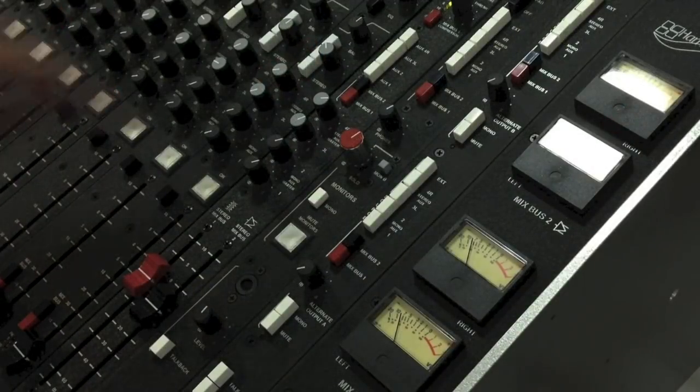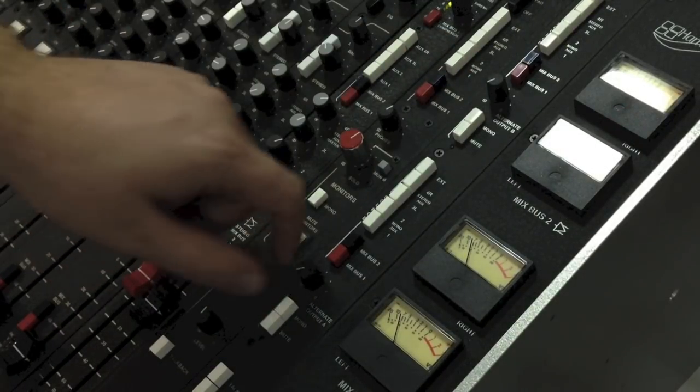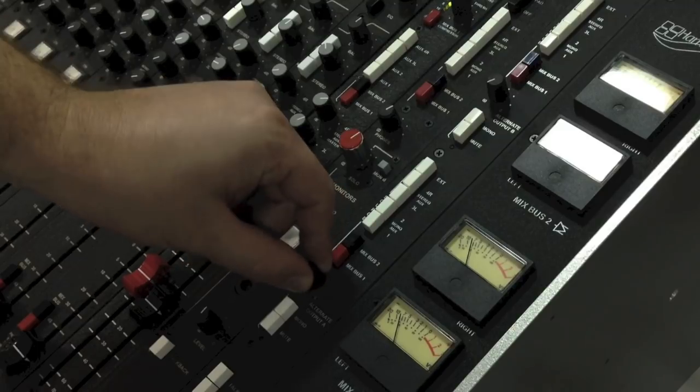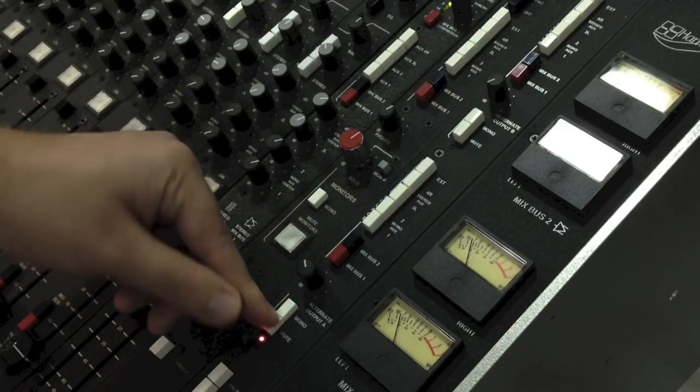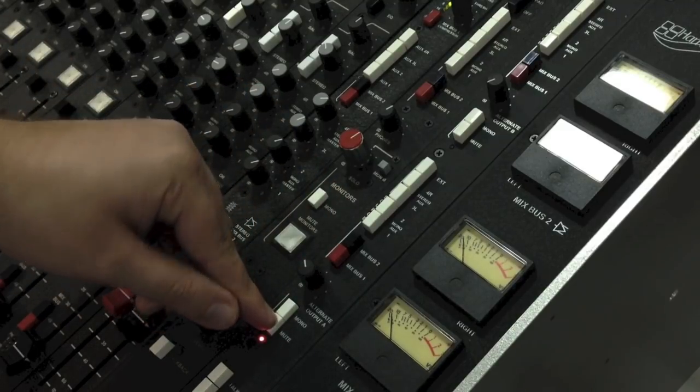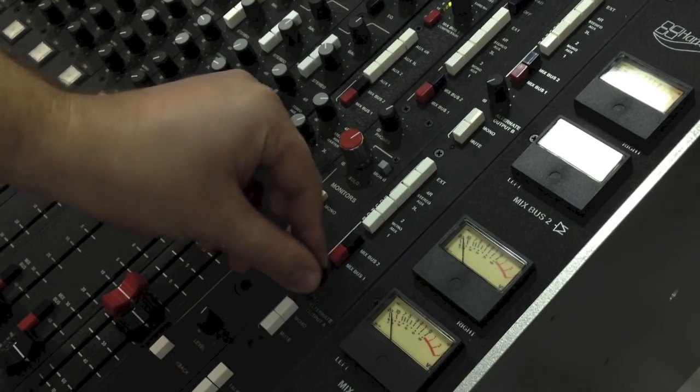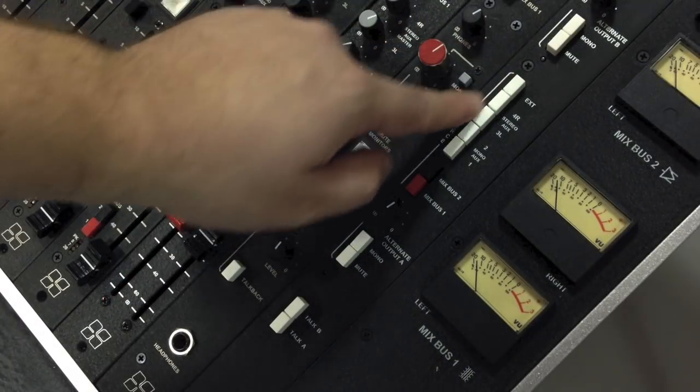The alternate output module features two separate outputs that are almost identical to the control room outputs. Each includes controls for level, mono, and mute, as well as an input selector.